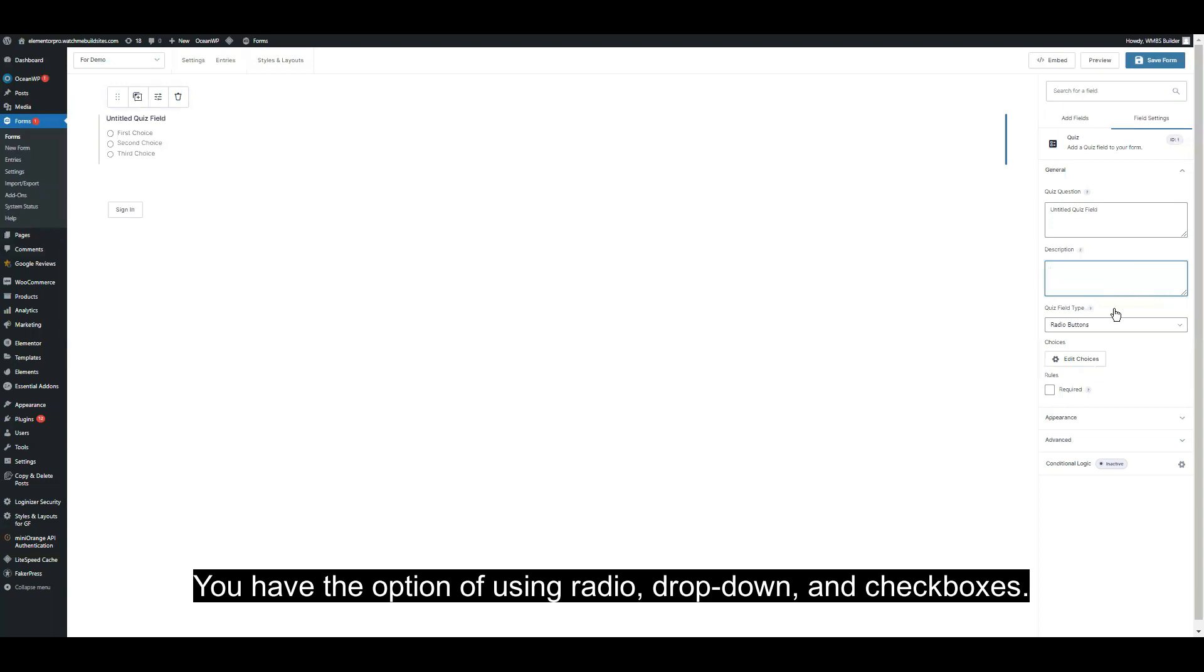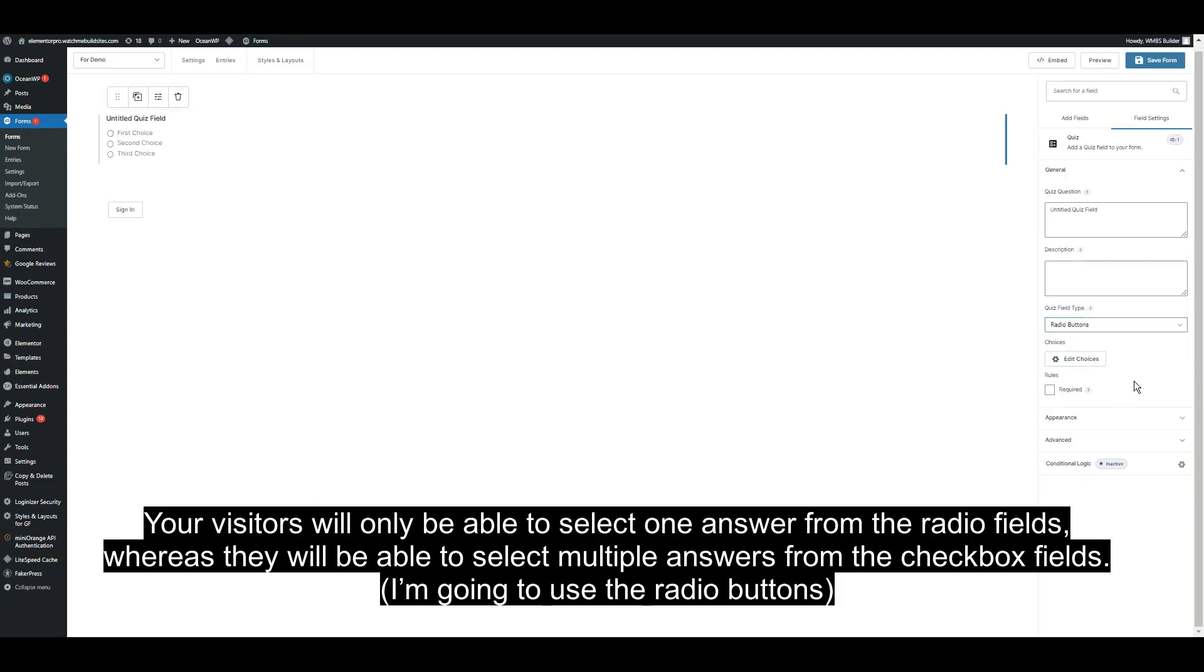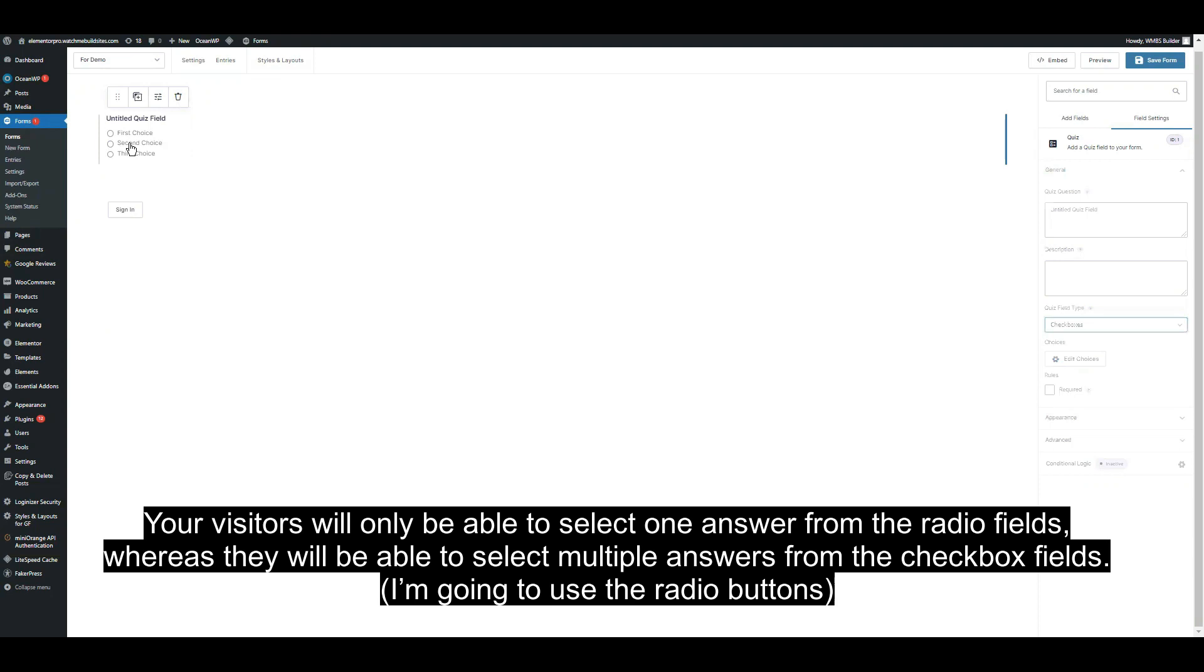You have the option of using radio, dropdown, and checkboxes. Your visitors will only be able to select one answer from the radio fields, whereas they'll be able to select multiple answers from the checkbox fields. For now, I'm going to use the radio buttons.